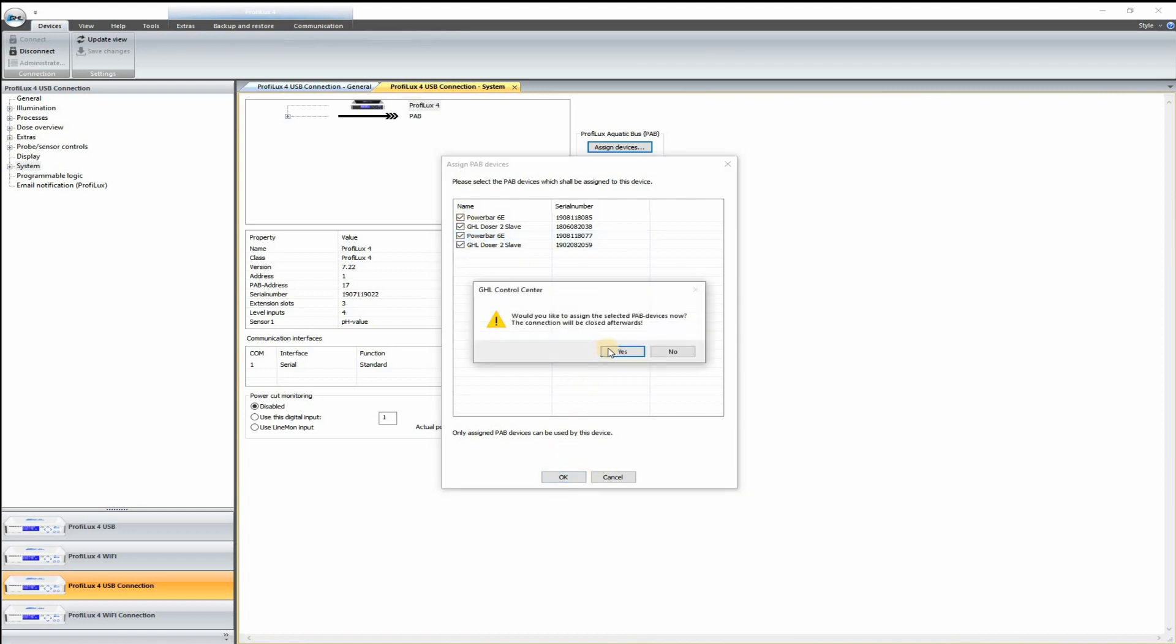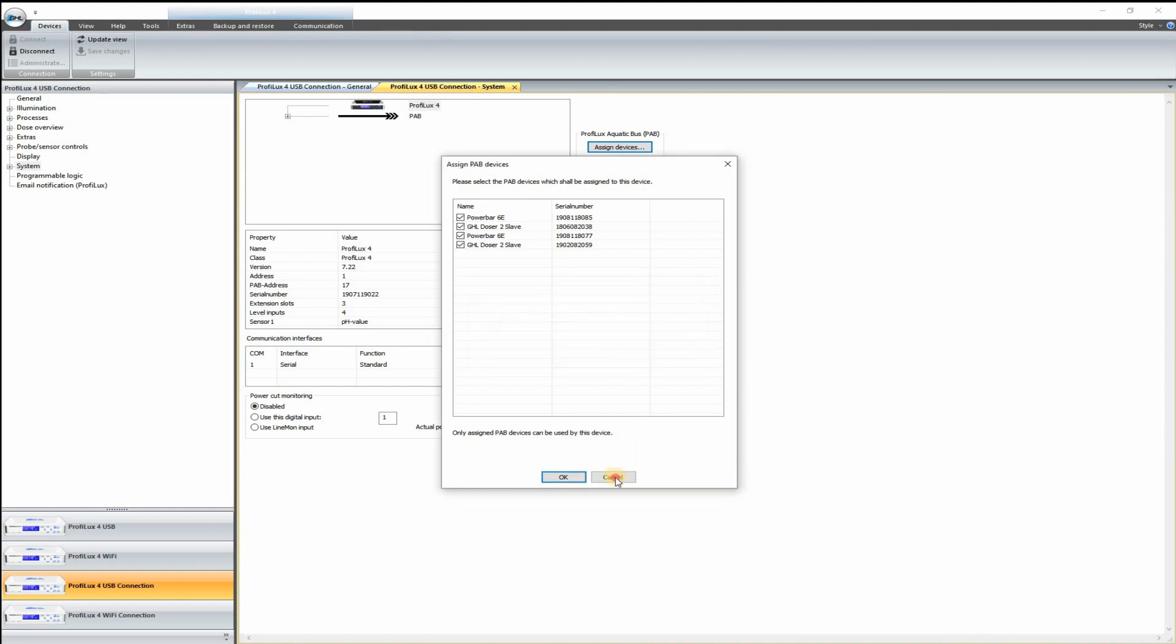It's going to prompt me to restart. Go ahead and say yes. And then you can just log back in to the ProFlux again.